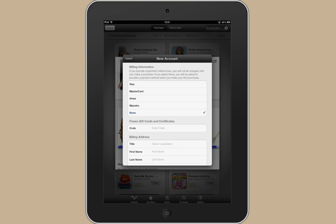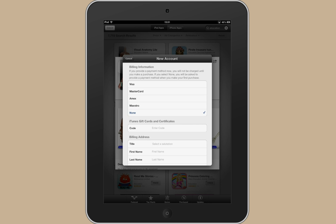If you'd like to have your Apple ID with no credit card details attached to it so you can just download free apps or be gifted apps from your employer then select none here.